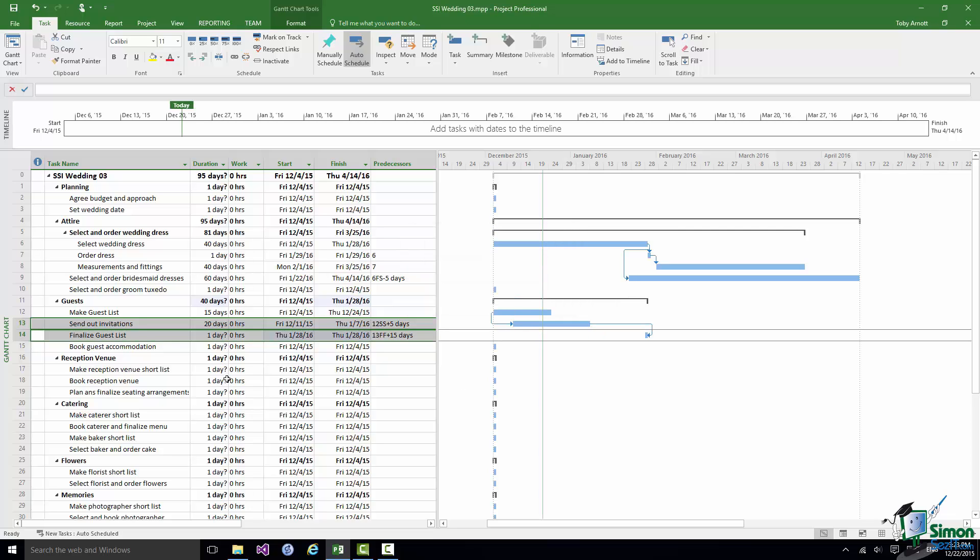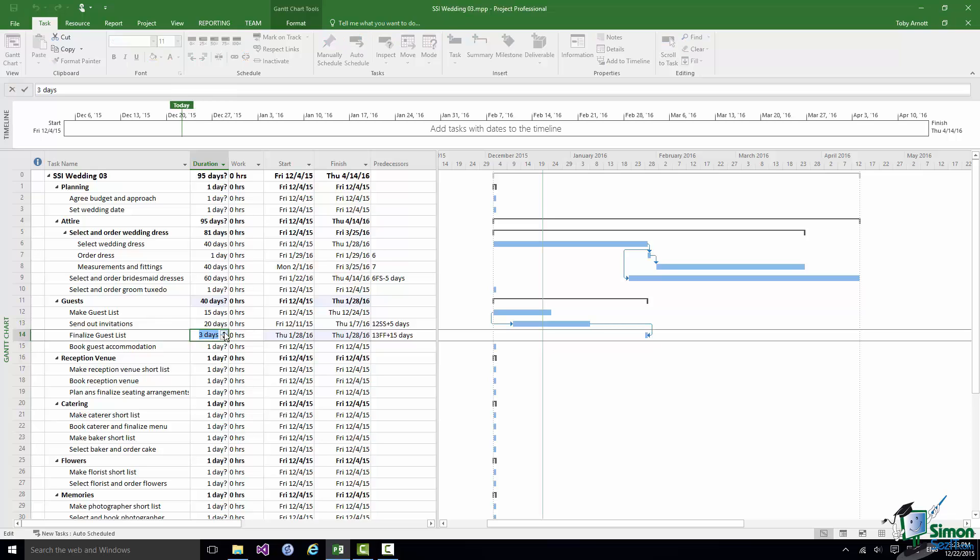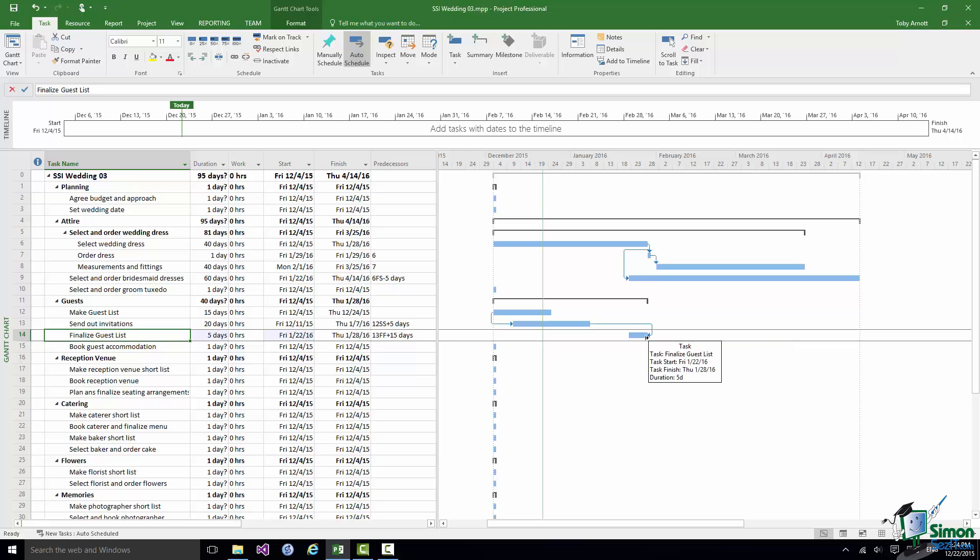And I'm going to say that Finalize Guest List is just say a five day task. And what you can see there is a situation where at some point before our deadline we're going to start to finalize the guest list but we're not actually going to be able to finish it until 15 days after we've sent out the last invitation.